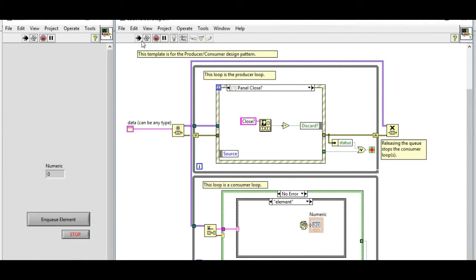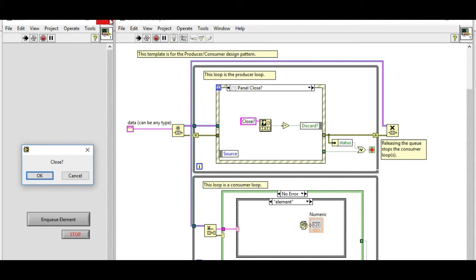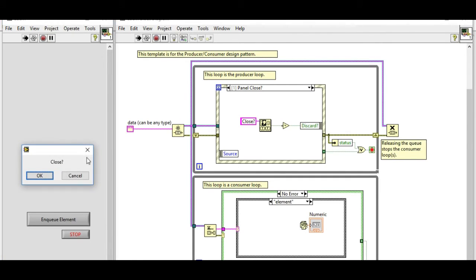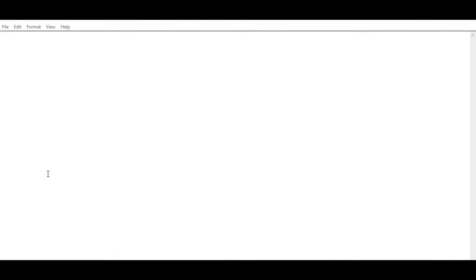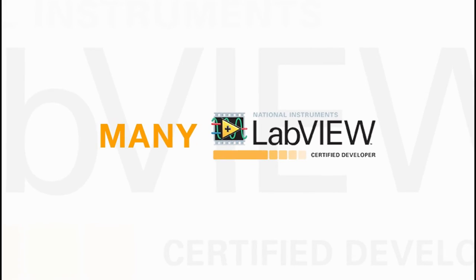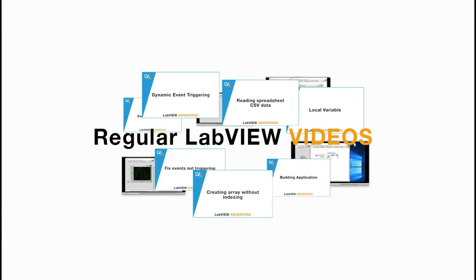Once configured, let's test the code. It's running now. If we press the close button or go to File and Close, we'll be provided with a dialog box with OK or Cancel options. This is how we can use filter events to control whether we want to exit our VI or not.